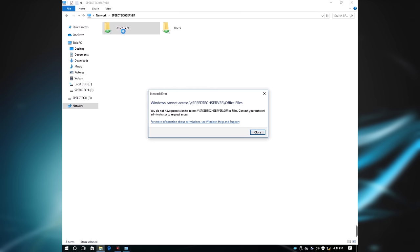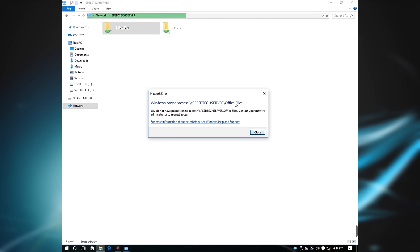Double-click and open the shared folder. Now I have a network error message: you do not have permission to access the shared folder on the first computer. This is not always the case, but in the situation where you encounter this network error message, here is what you will do to solve the problem.